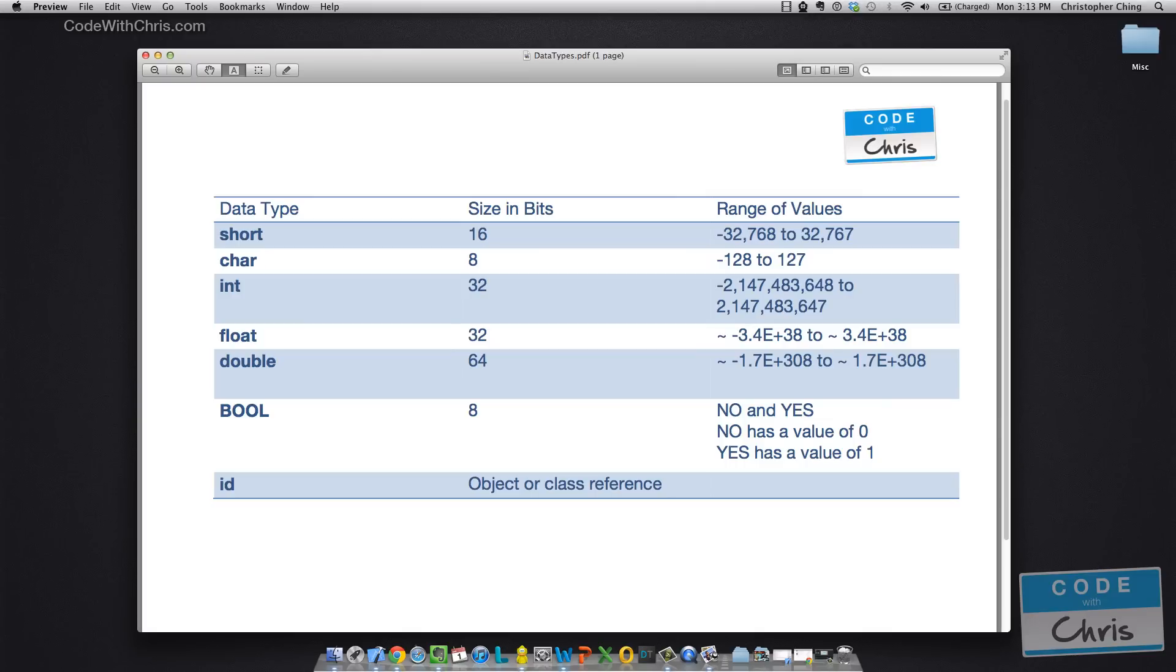Bool is to store your boolean type variables so you can assign it no or yes or zero and one accordingly. And Id is to store object and class references. Now, it's not strongly typed so you can assign any object to a variable of this type. Now let's see some of these in action.